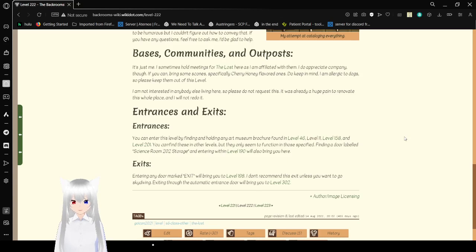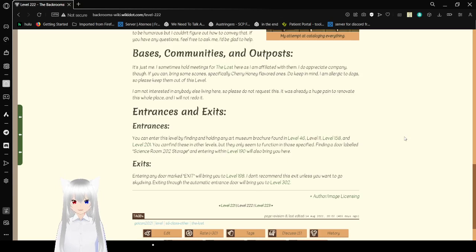Exits. Entering any door marked exit will bring you to level 198. I don't recommend this unless you want to go skydiving. Exiting through the automatic entrance door will bring you to level 302.